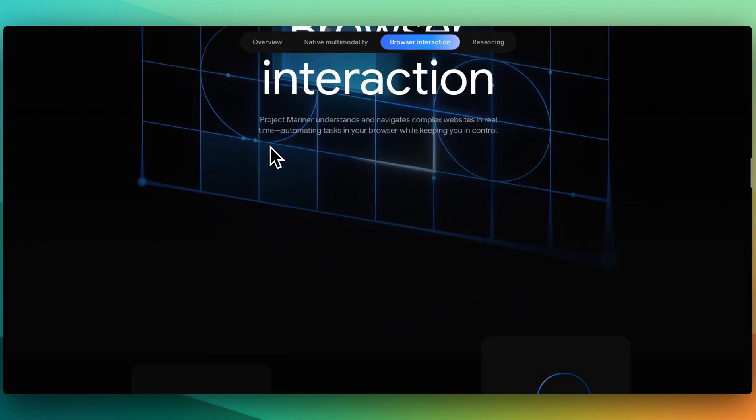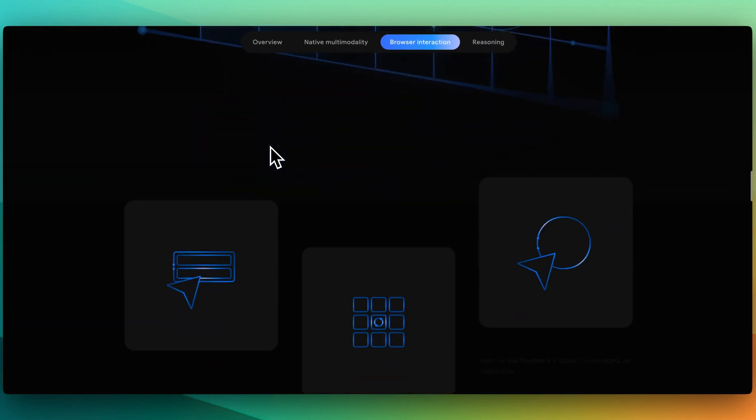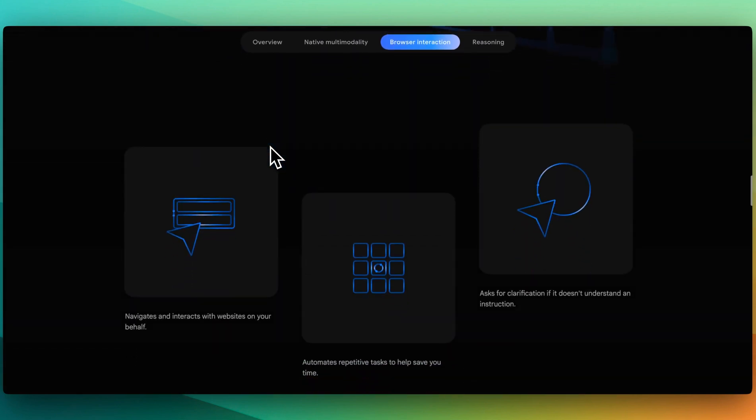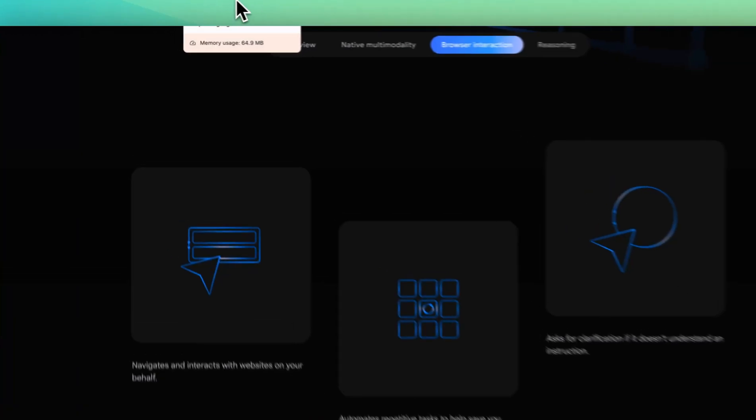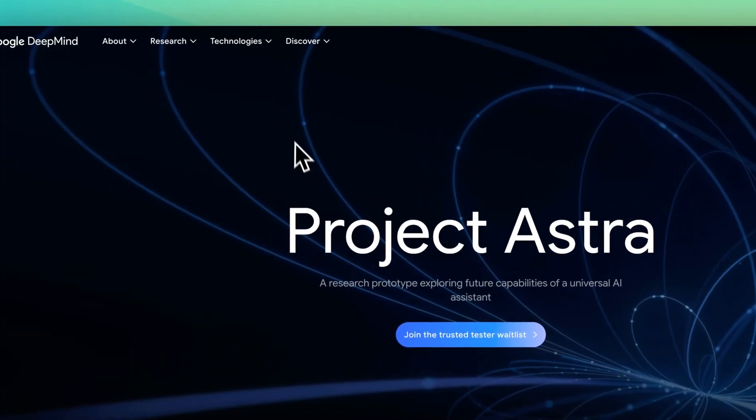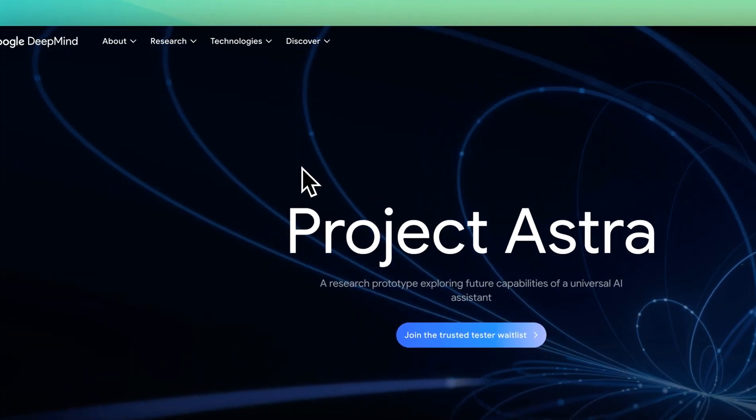and then it will go and research or perform the actions that need to occur for whatever you're asking for. One of the announcements today, but this is behind a waitlist, you do have to sign up to be able to access this.